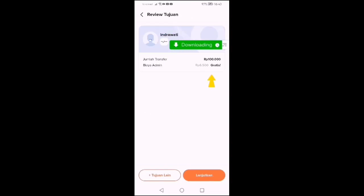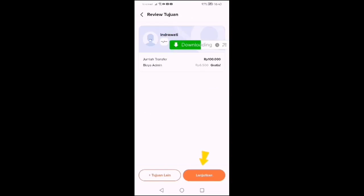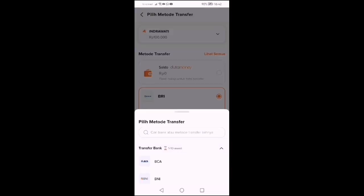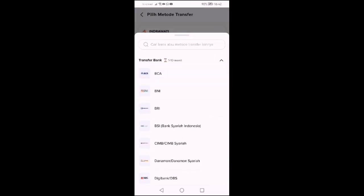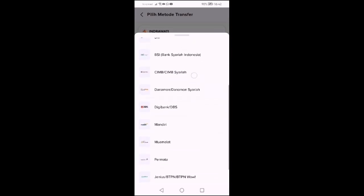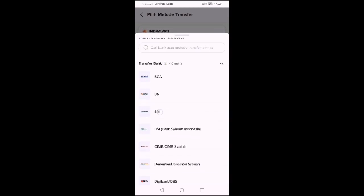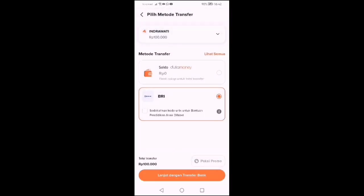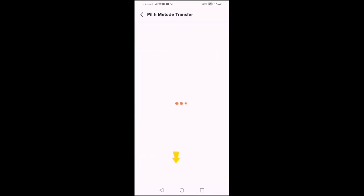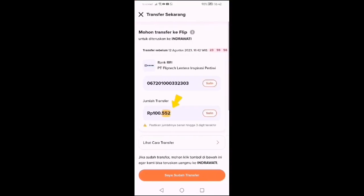Kita lanjutkan. Ini akan keluar bahwa biayanya adalah tidak ada. Kita mentransfernya dari bank apa. Saya pilihnya BRI misalnya.